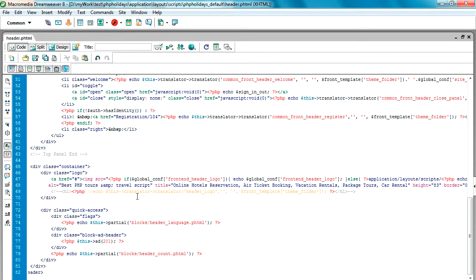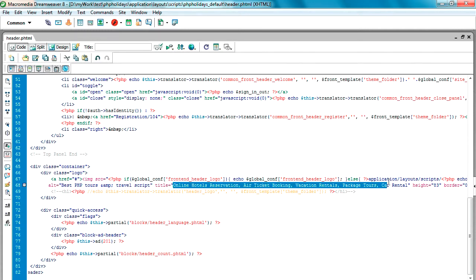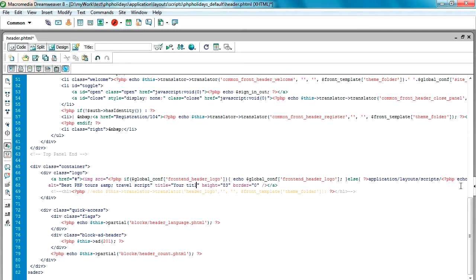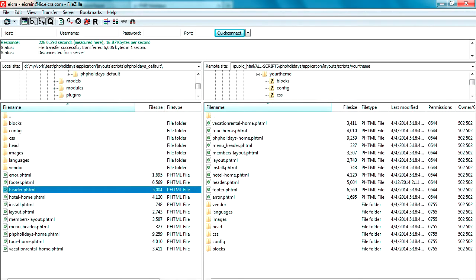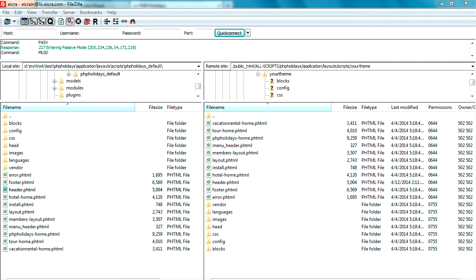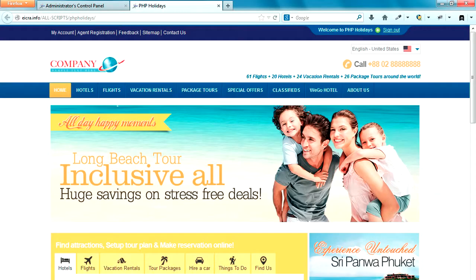Now I am going to show you how to change the title of the logo. The logo title is on the third line in the header.phtml file. If you have a little knowledge of PHP or HTML, you can customize this line — for example, set it to 'my sample title'. I save the header.phtml file and upload it to the server.